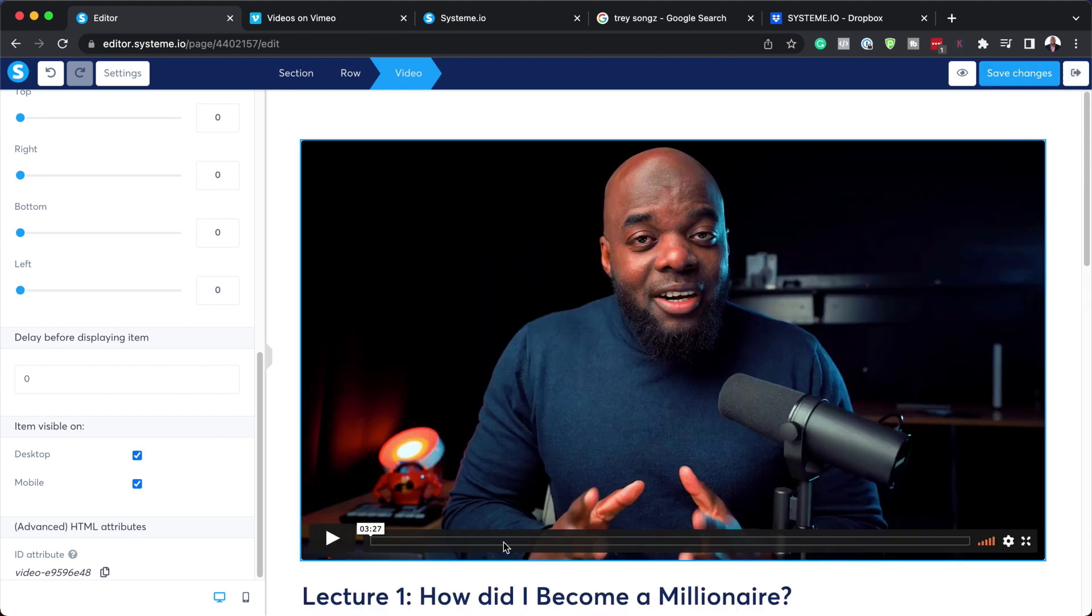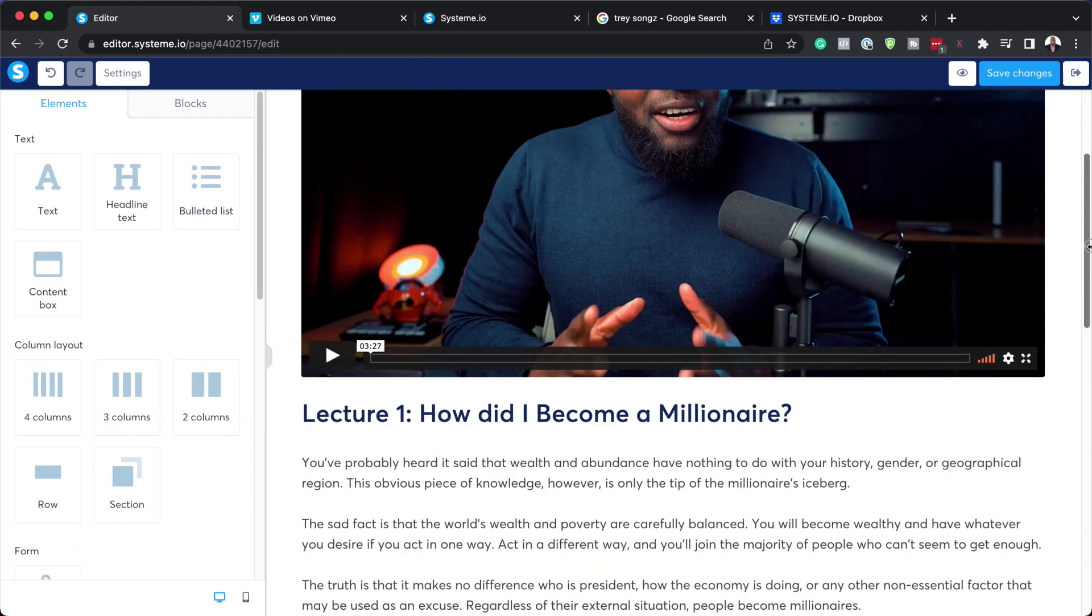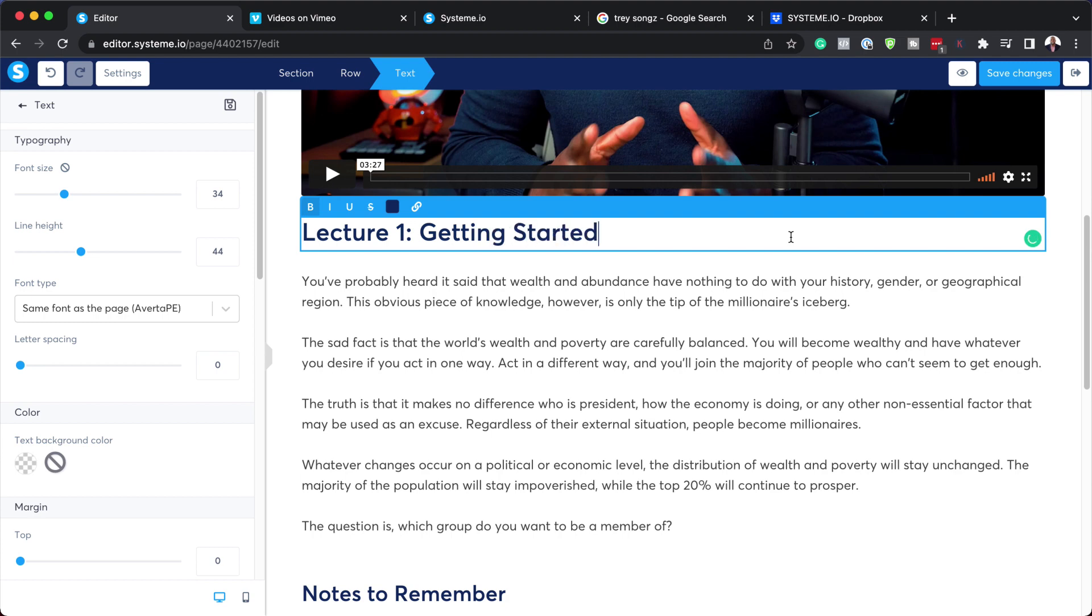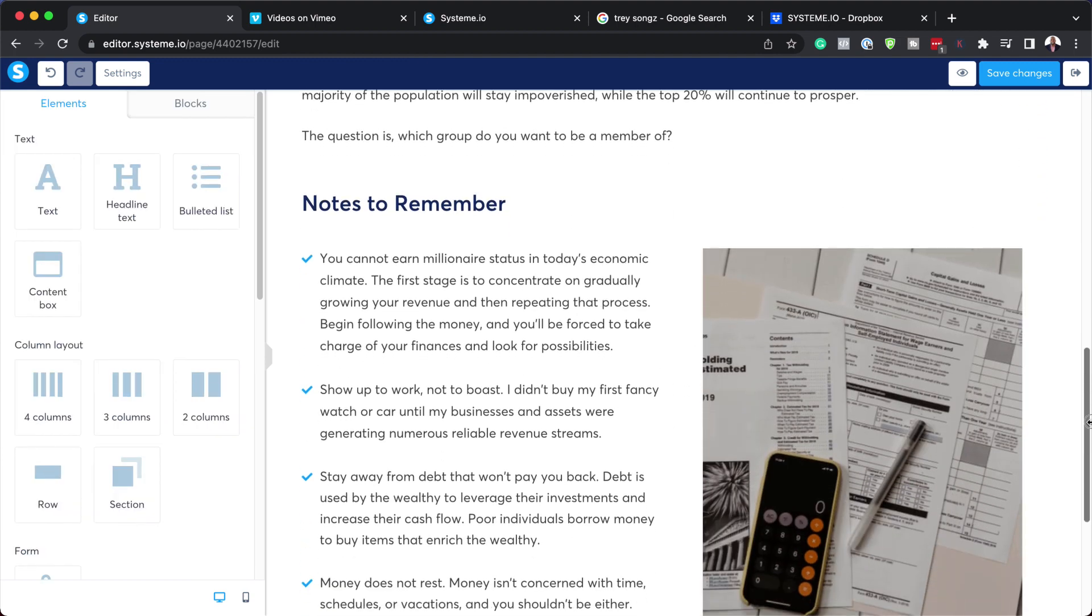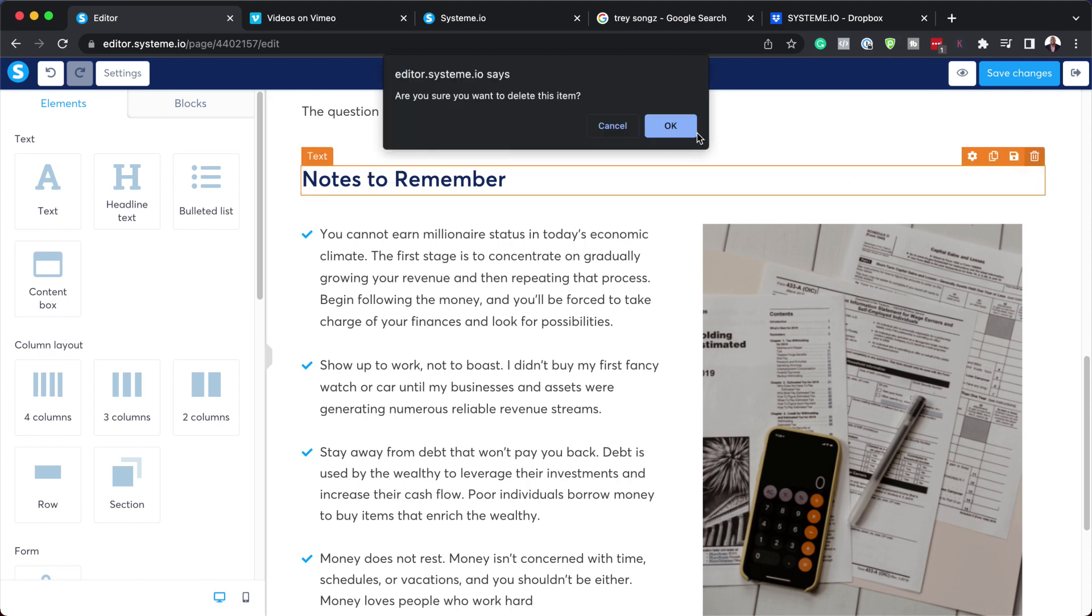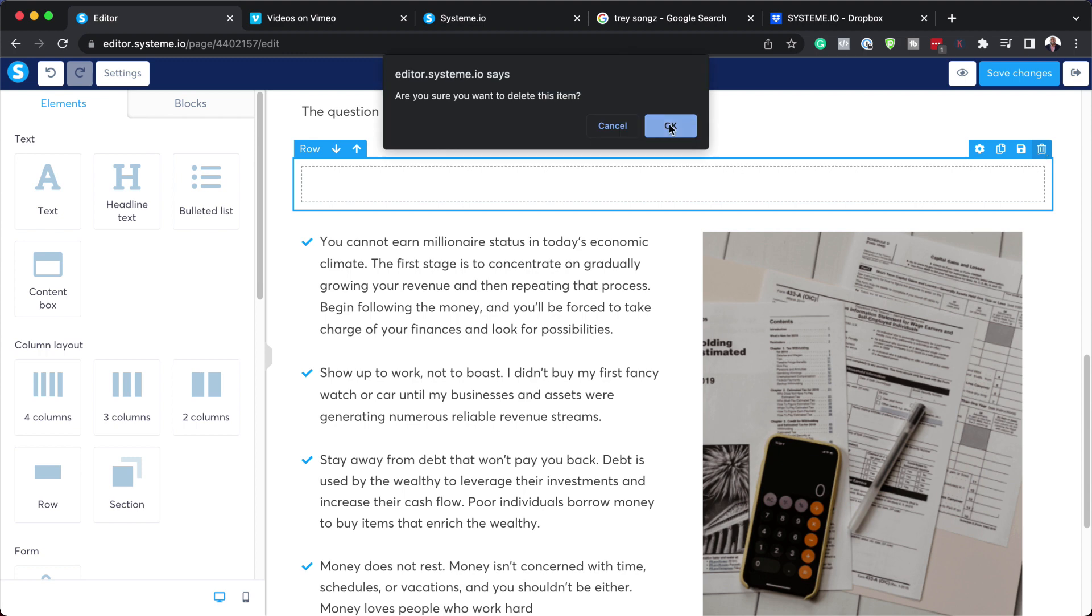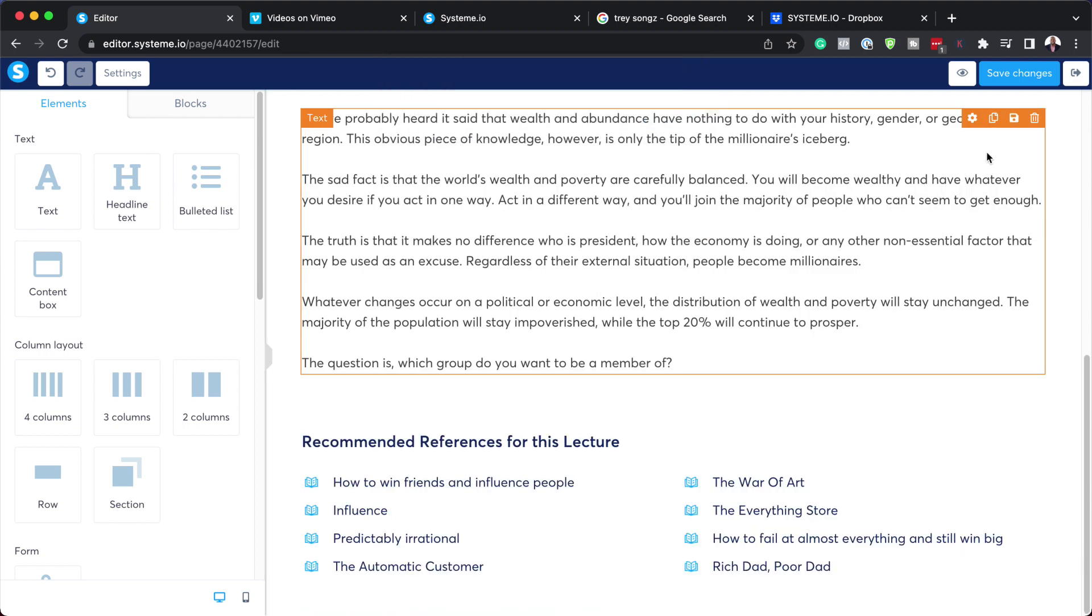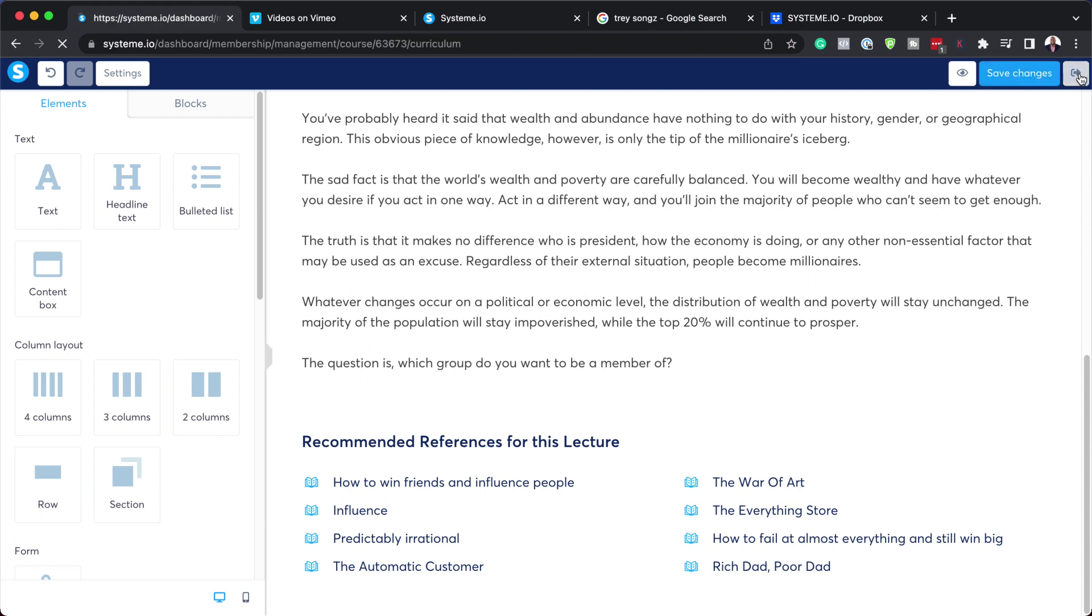Over here on the bottom you can see we have lecture one and it has a title. All you have to do now is go in and replace this. We can say getting started like that, and then you can add your description. If you have any links, you can add all your links here. If there's anything that you need to delete on this lesson, you can hover over here and delete all the elements you don't need. Once you're done, just hit save.